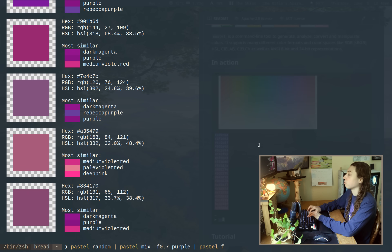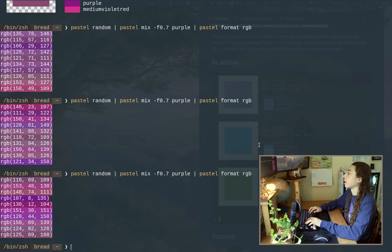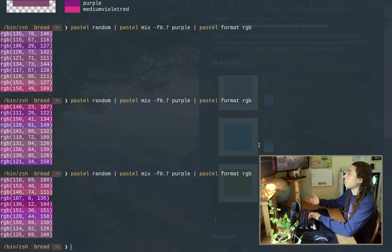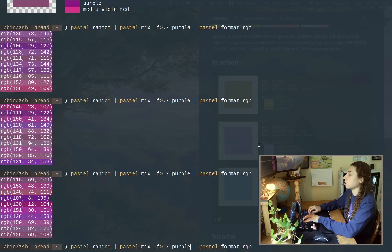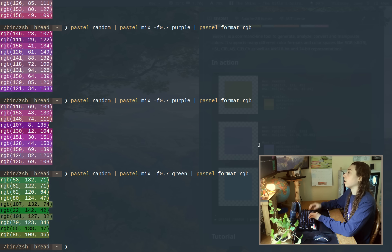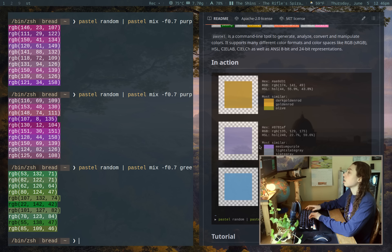And I could do pastel format RGB, and that's going to give me RGB color formatting. And that's just going to be random purples, random purples. I could do green or whatever else.